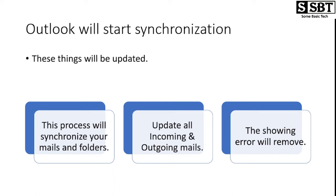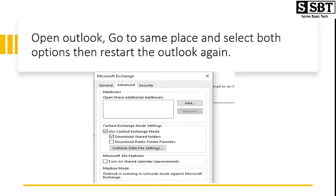There are three things that will happen. First of all, Outlook will start the synchronization of all mails and folders. Then all incoming and outgoing mails will start updating, and then the error will be removed. The error we saw at first, 'This folder has not yet been updated,' will be resolved and all mails will get updated very fast.